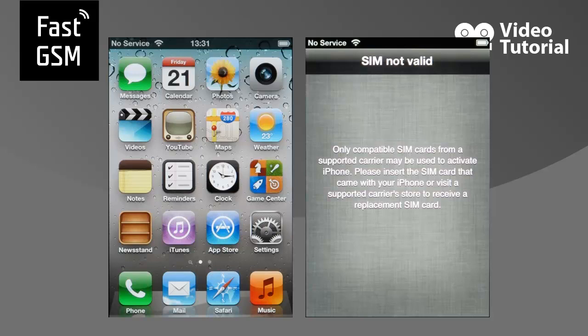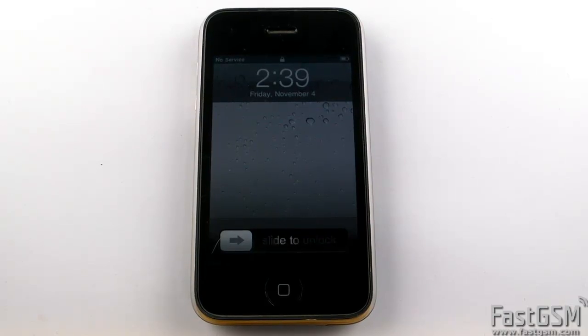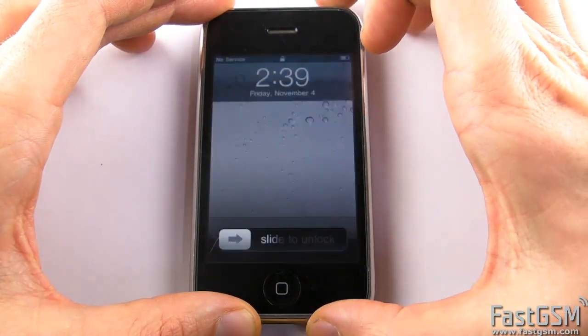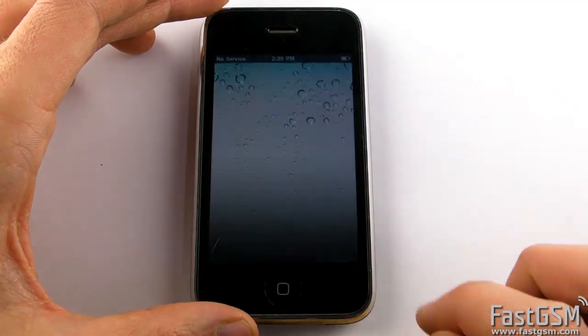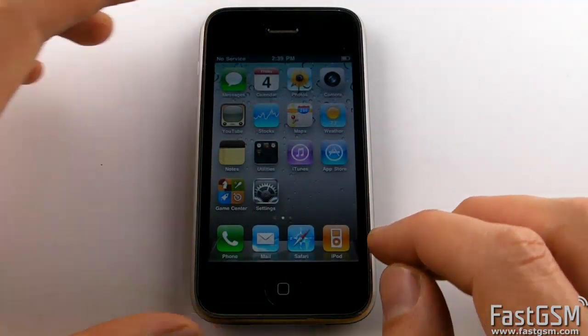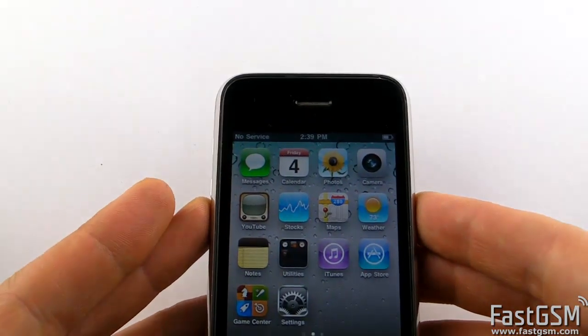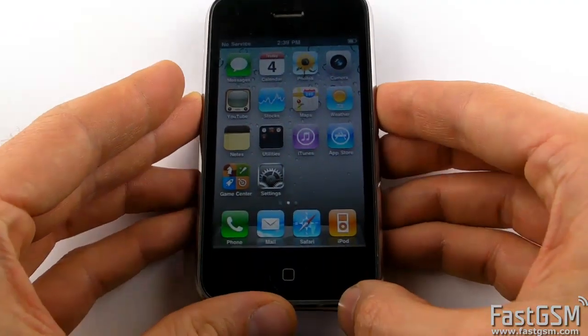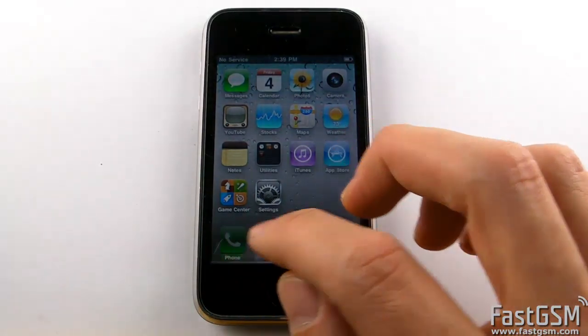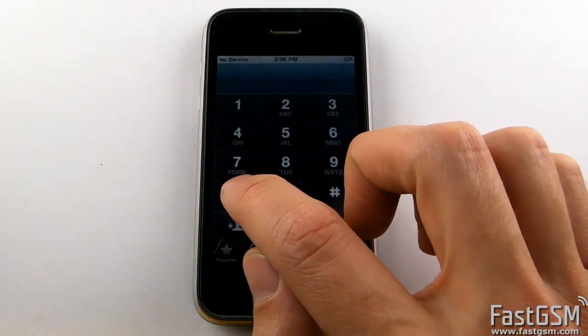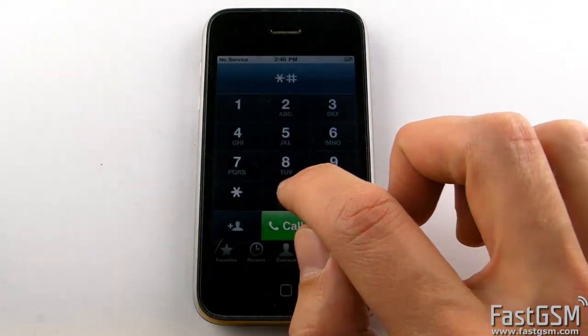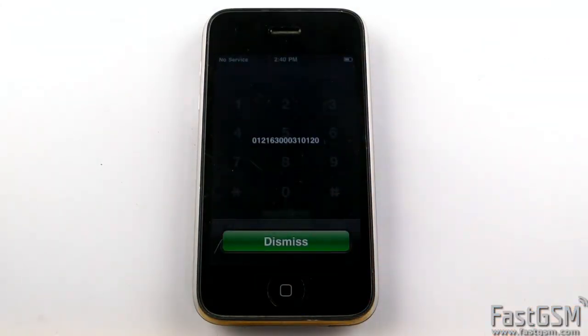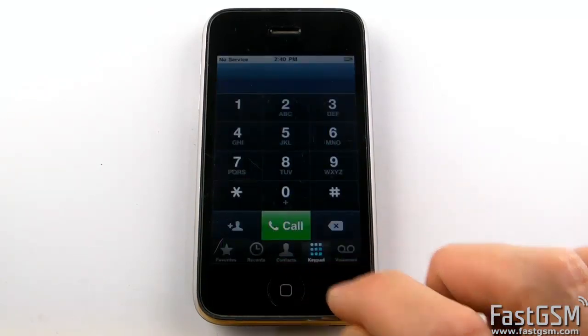When this happens, follow these steps to unlock your iPhone. First, go to your iPhone and type. When your unique IMEI number appears, write it down. Then press the Dismiss button.